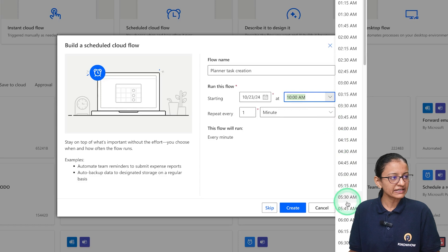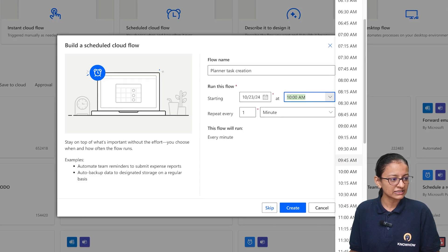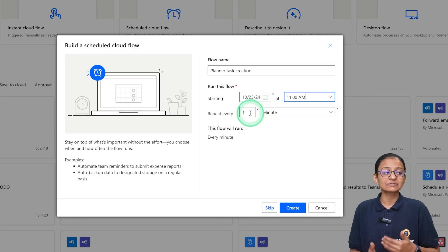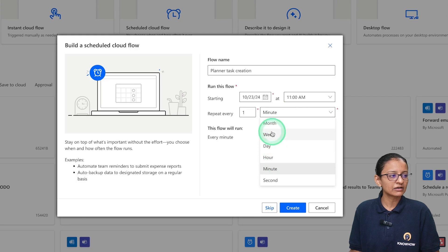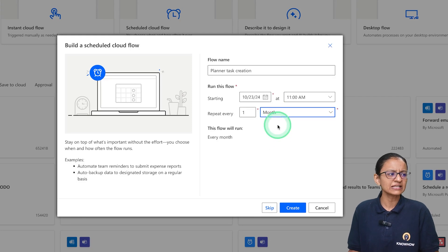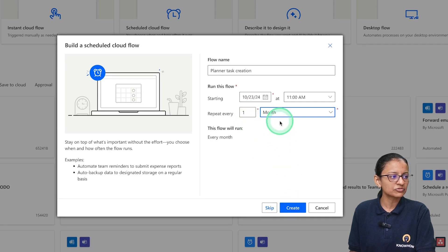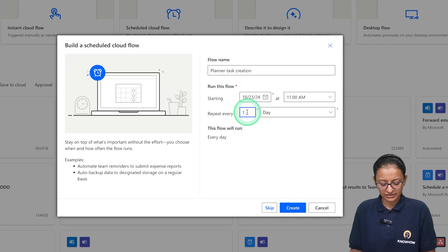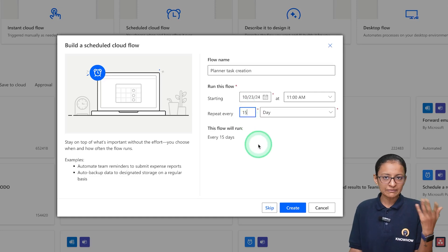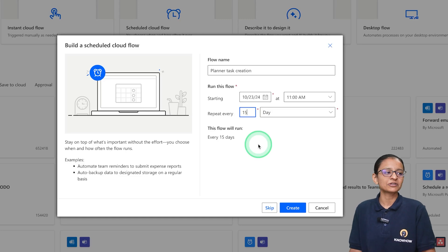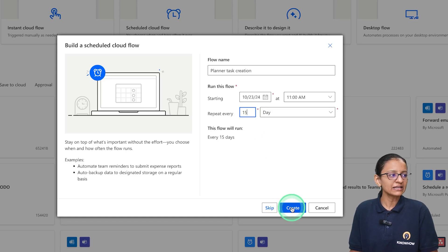Let me set the time — I am setting it to 11 AM. I don't want to repeat this flow every minute; I want to repeat it every month, or you can set 15 days. If you select 'days' and write 15, it will create an automated task in Planner every 15 days. You can keep one month or 15 days as per your requirement, then click on Create.